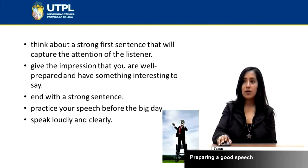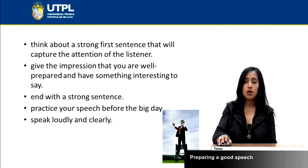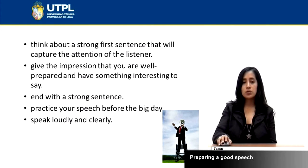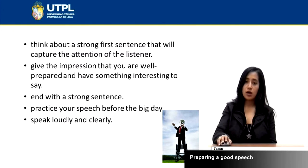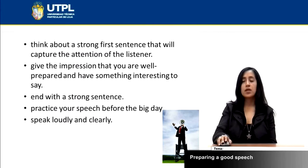You can think about a strong first sentence that will capture the attention of the listeners. It will help you to get the attention of your audience and keep them focused on the topic.